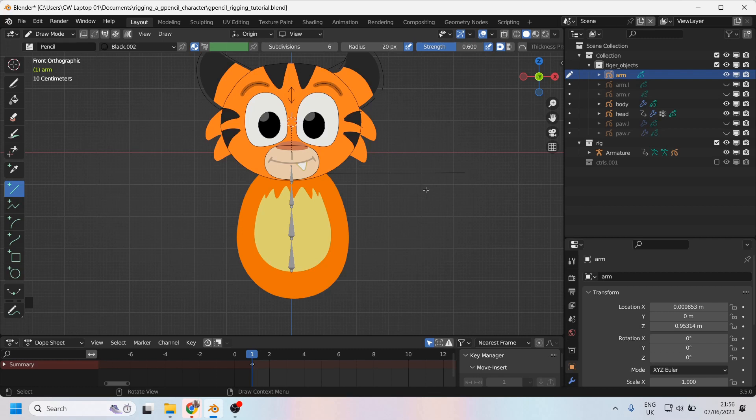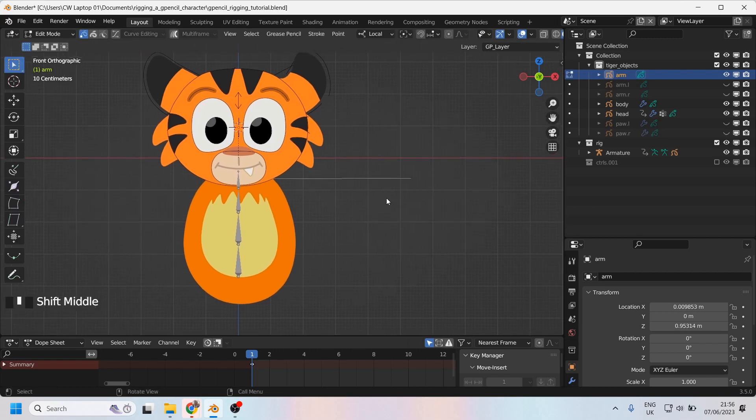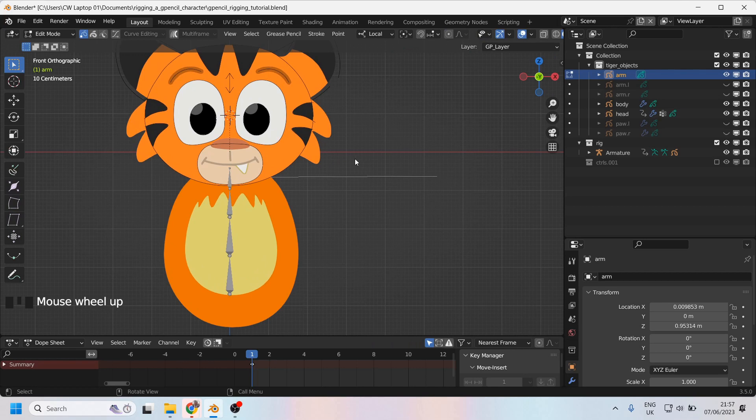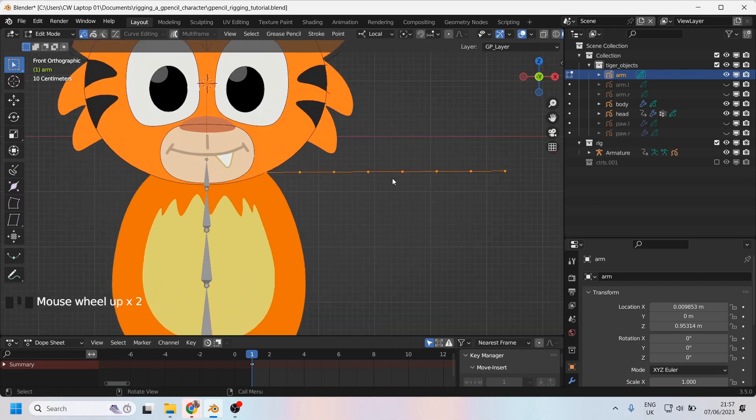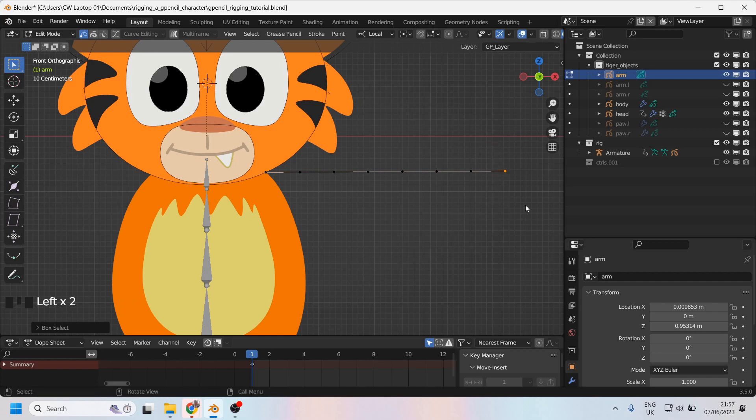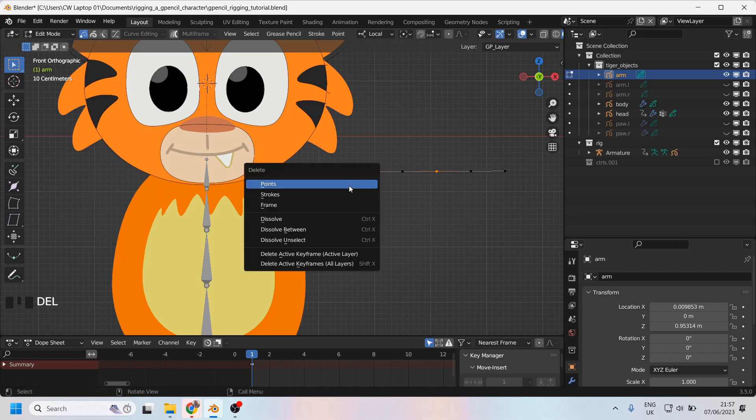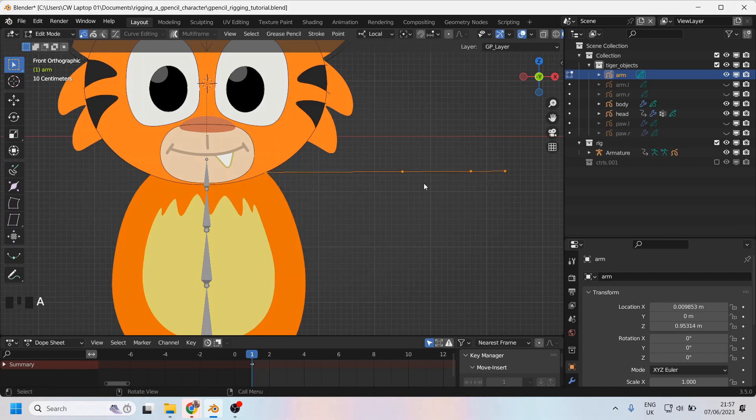Now I'm going to come into edit mode and have a look at how many points are on this line. Quite a few, but I don't really need all of those. I simply need a shoulder, wrist, the end of my hand, and of course the elbow, which can be there. So I'll delete these points. Delete, dissolve. That got rid of all the points except these ones. Excellent.